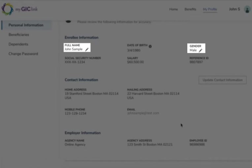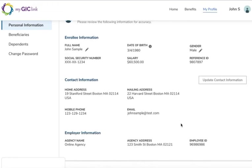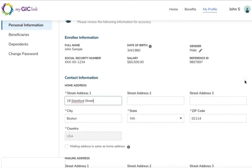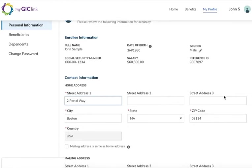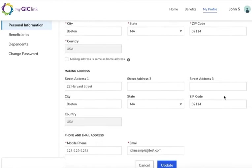On enrollee information, updates can be made to any field with a pencil icon next to it. You can also update your contact information by clicking on the Update Contact Information button. When the updates have been completed, click Update.